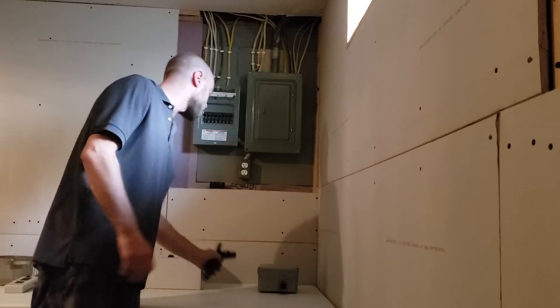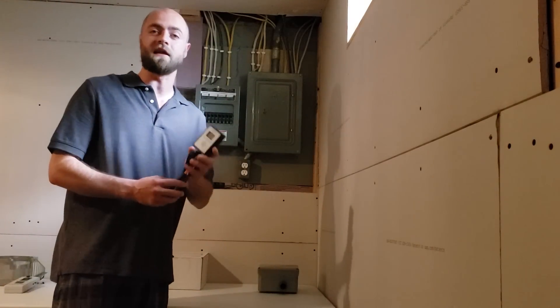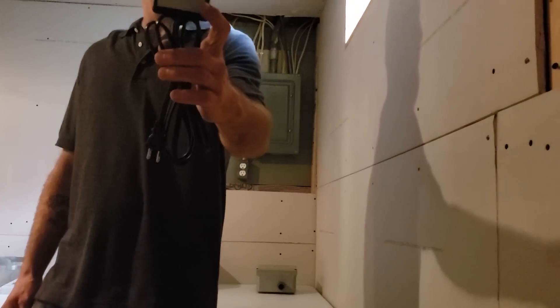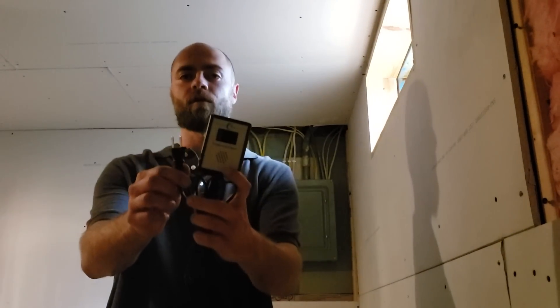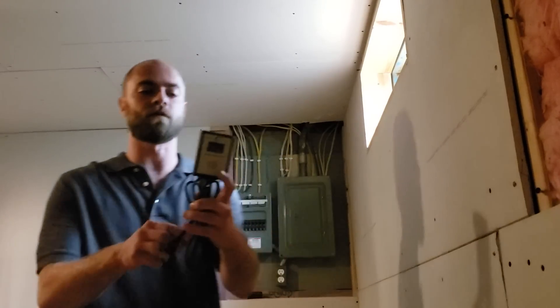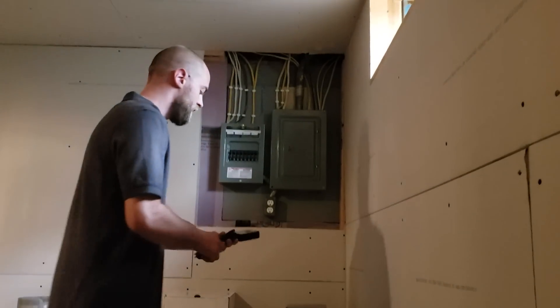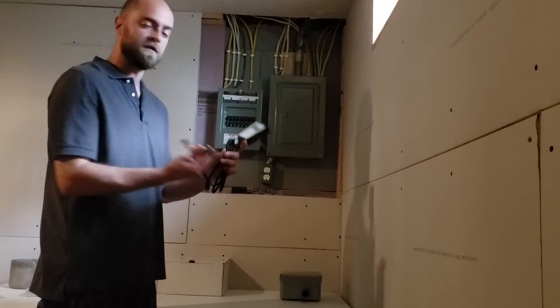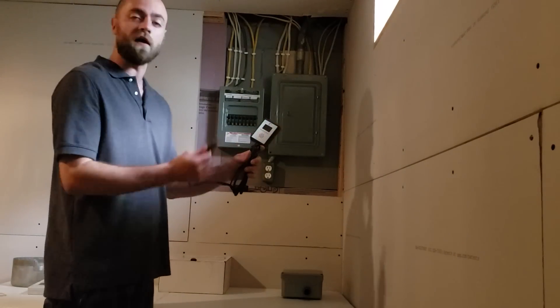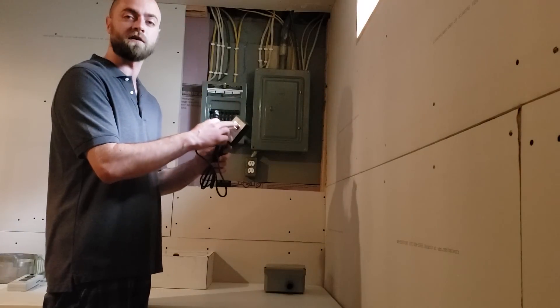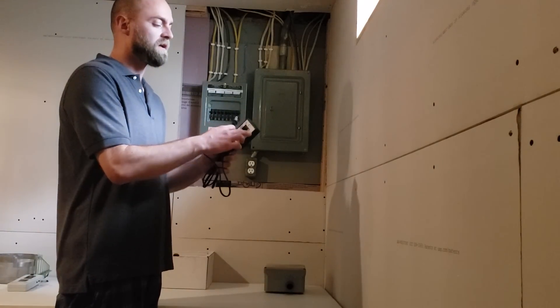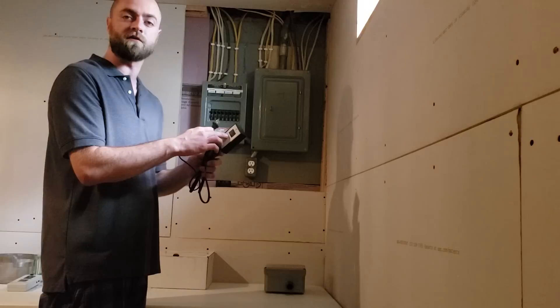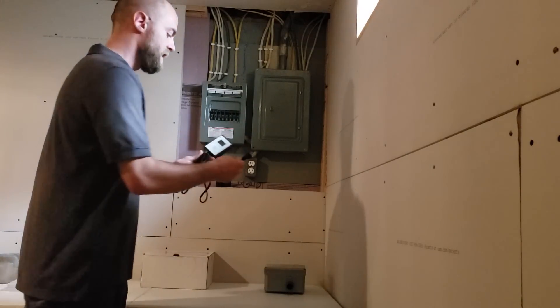The first thing I would recommend getting is a dirty electricity meter. Here is the meter, and it just simply plugs into your outlets and it'll give you a reading. You can find a link for this in the description below. The first thing you're going to want to do is get one of these meters and you can go around your entire house, plug this into every single outlet, and it'll give you a reading. This is the level of your dirty electricity. They say that the safe level of dirty electricity is 25 millivolts or below.